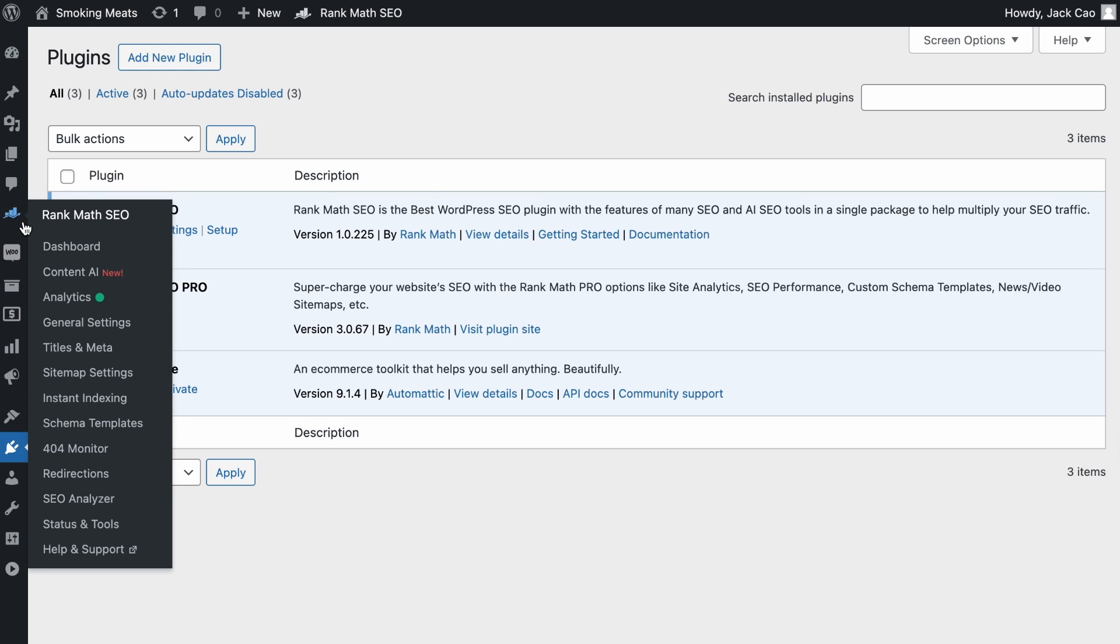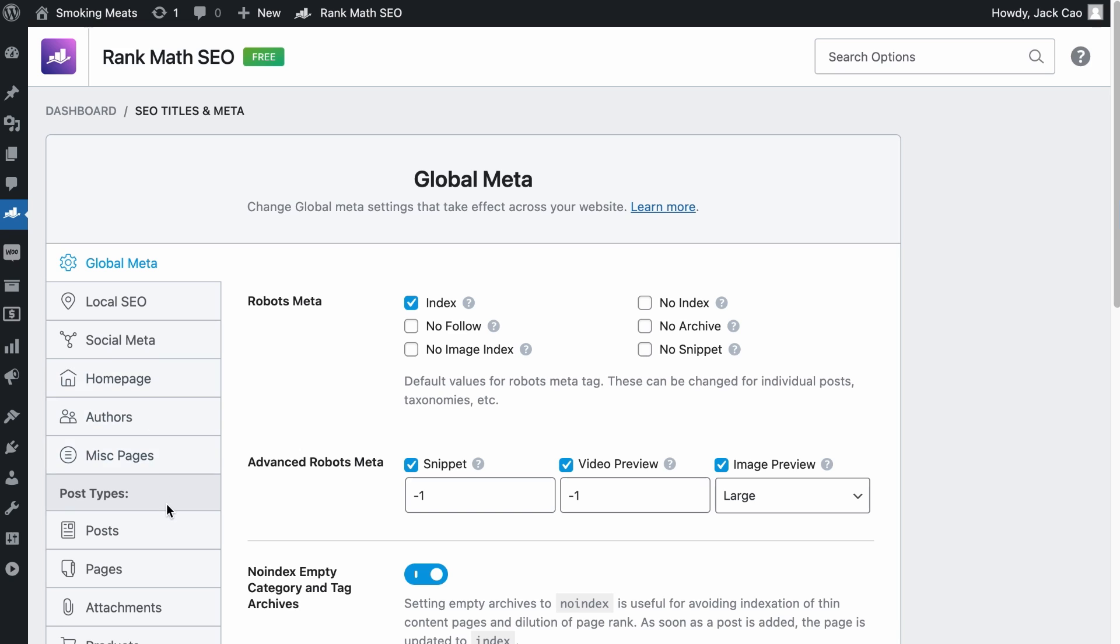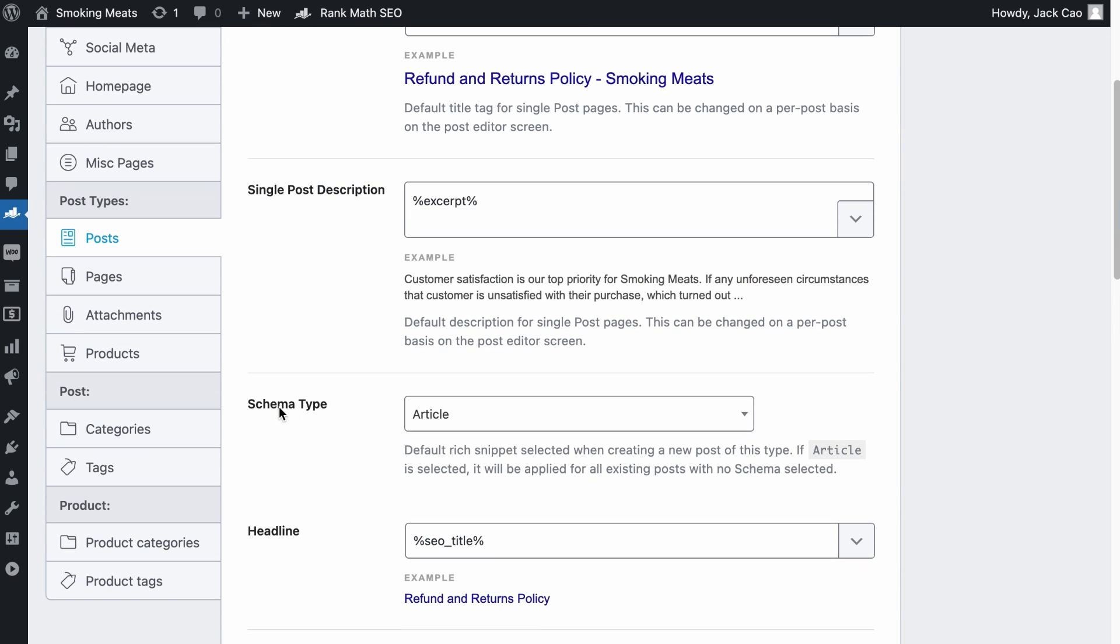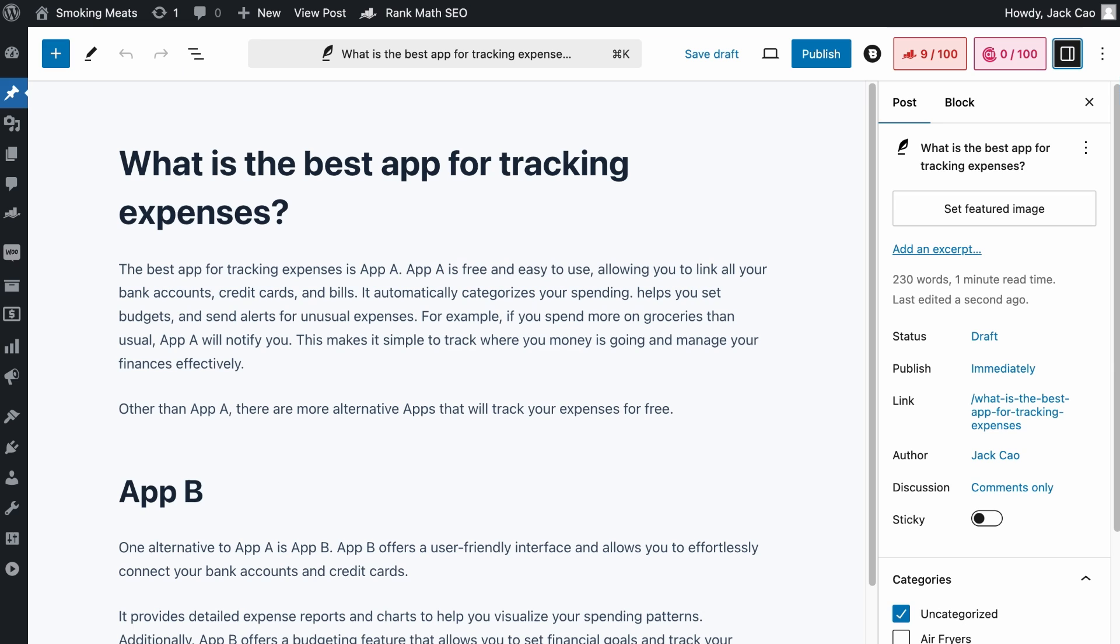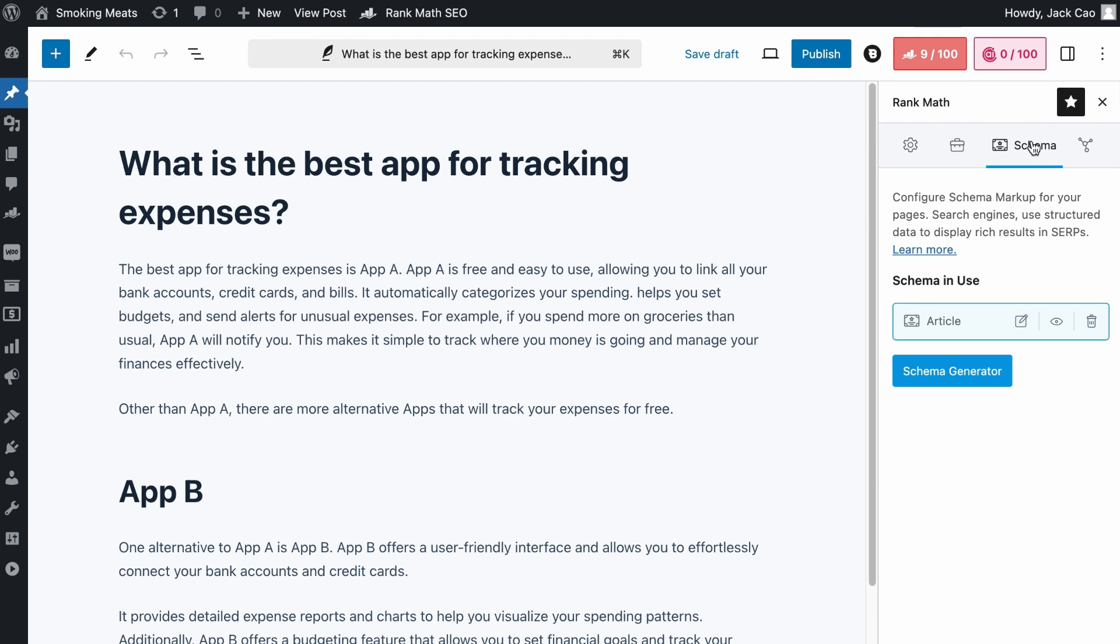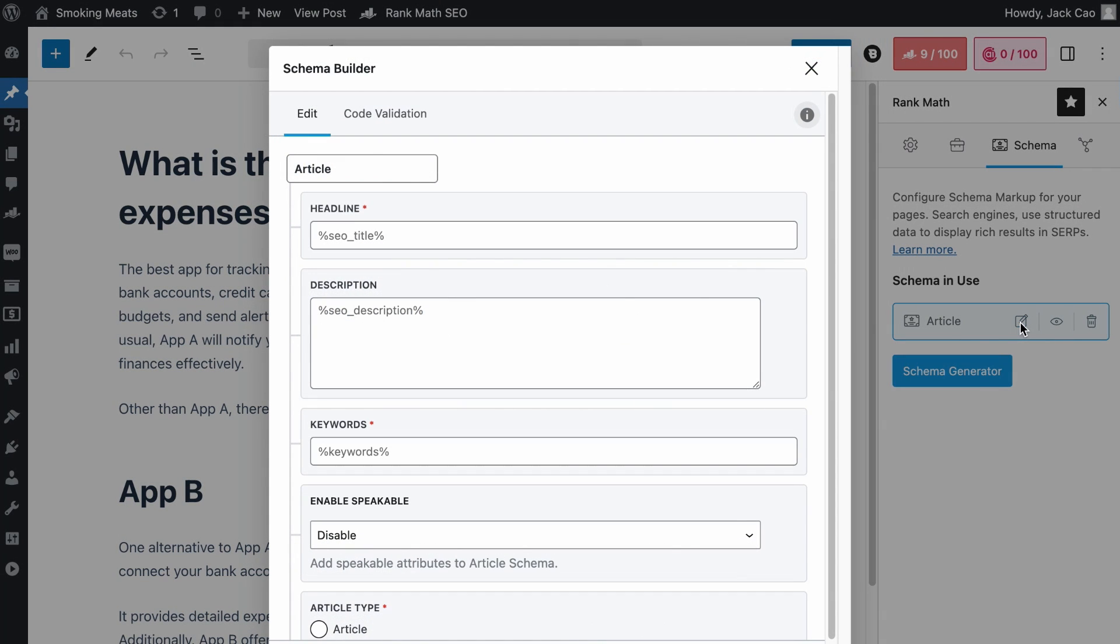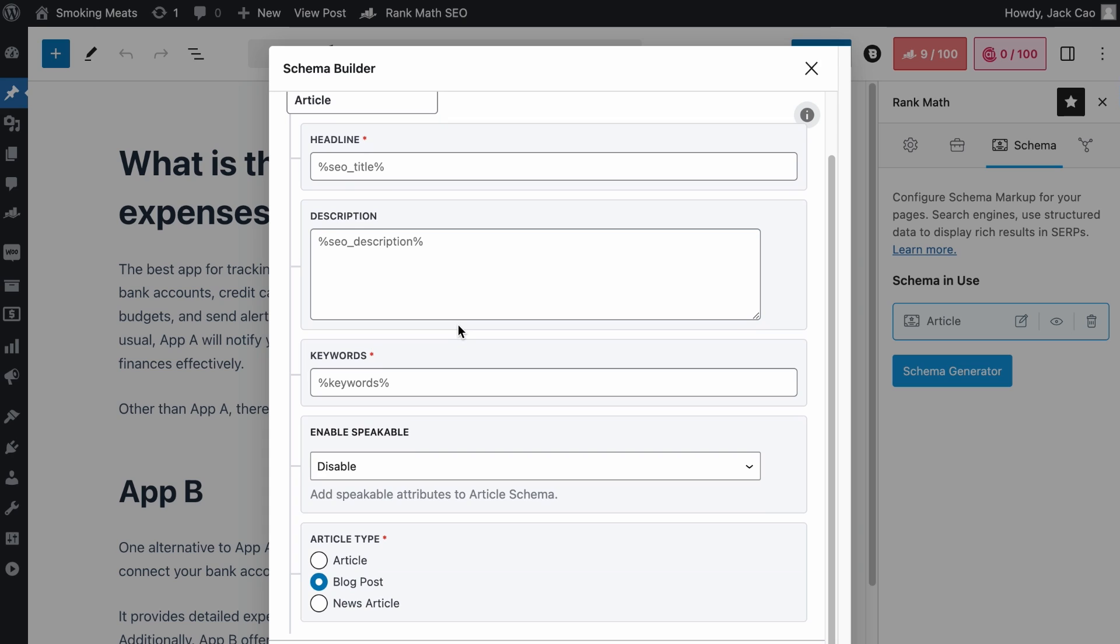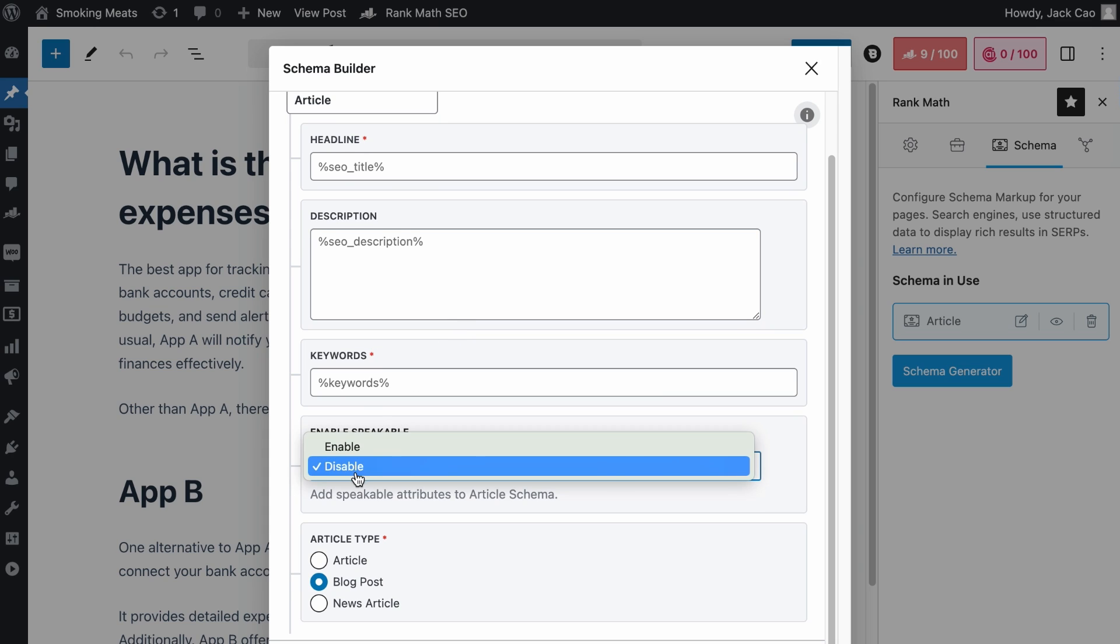To do that, hover over Rank Math SEO, under Titles and Meta, go to Posts, and for the Schema type, you want to make sure that the article schema is selected. So that when you visit any of your articles, go to the Rank Math tab, and under the Schema options, you will see that the article schema is applied to the page. Now, if you click on this Edit button to check out what's in the article schema, you will see this option to enable Speakable. By default, it is set as Disabled. You want to enable it, and you will see the CSS selectors.